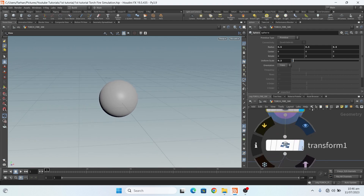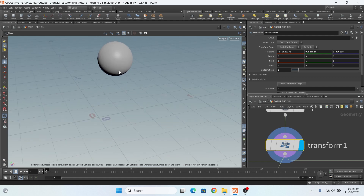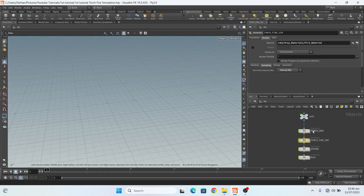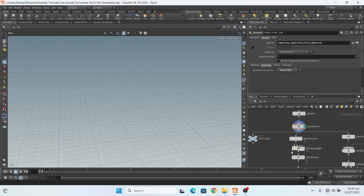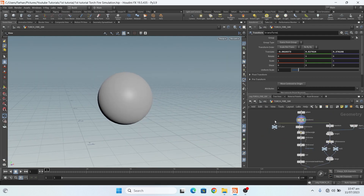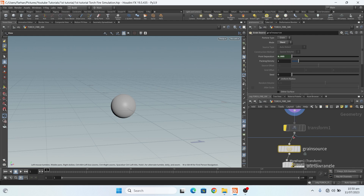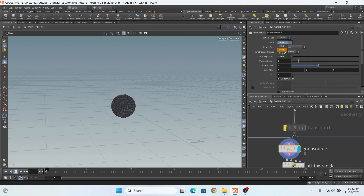Then I add a transform node and lift it up a little bit — this is optional, actually I lift this to match with my geometry, I will show you later. Let's ignore this for now. Then after the sphere I add a grain source node and change my particle type to grain, and move to sheet. By default it is set to solid, change this to sheet. Move ok.